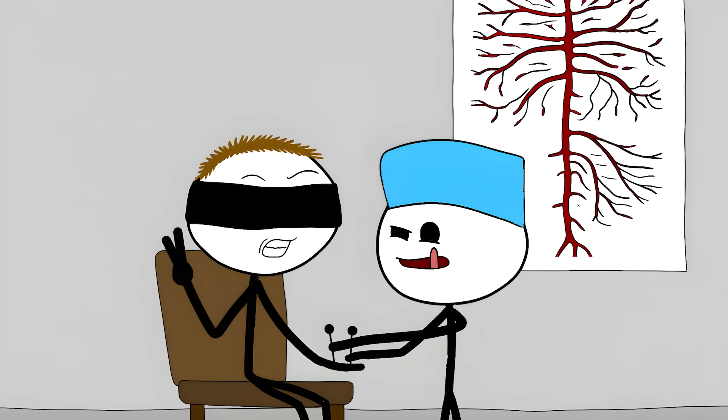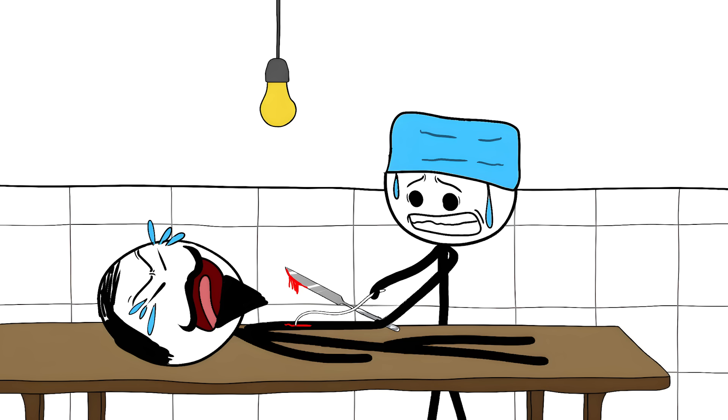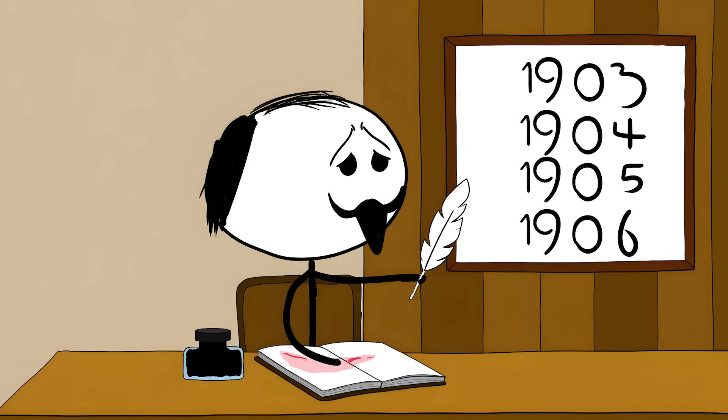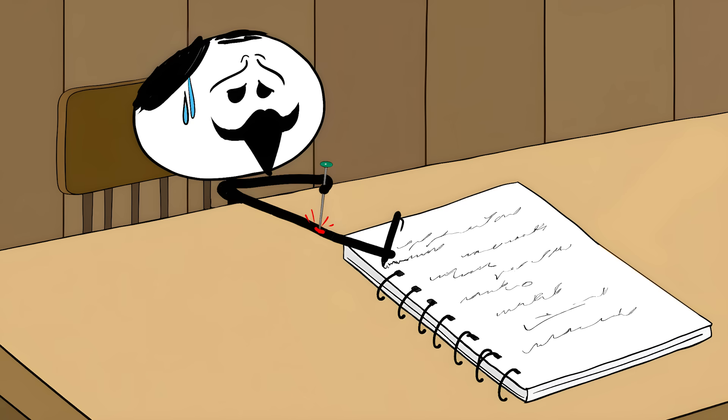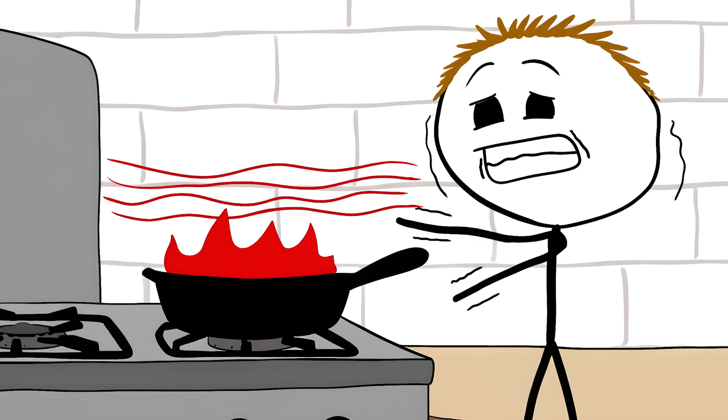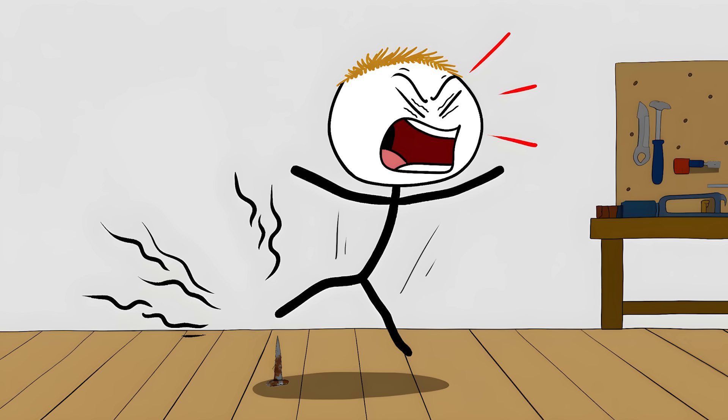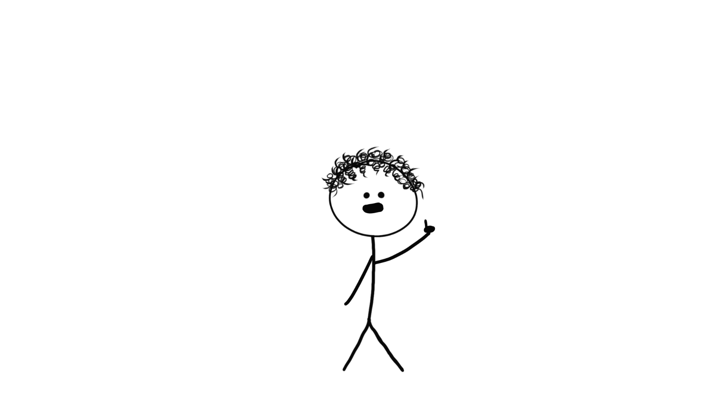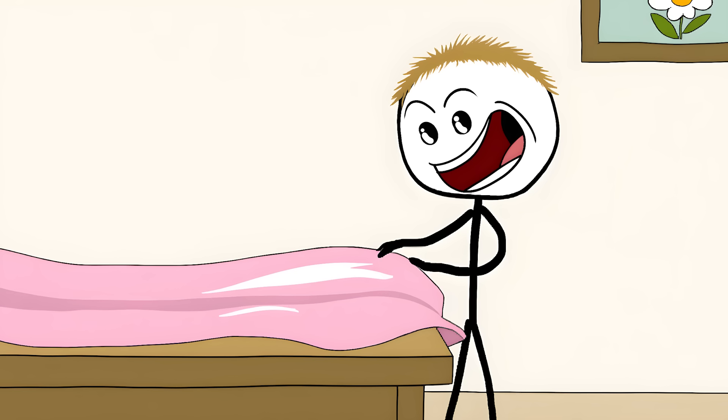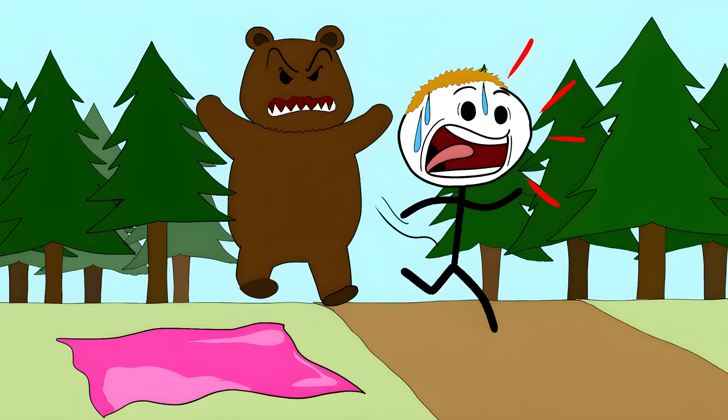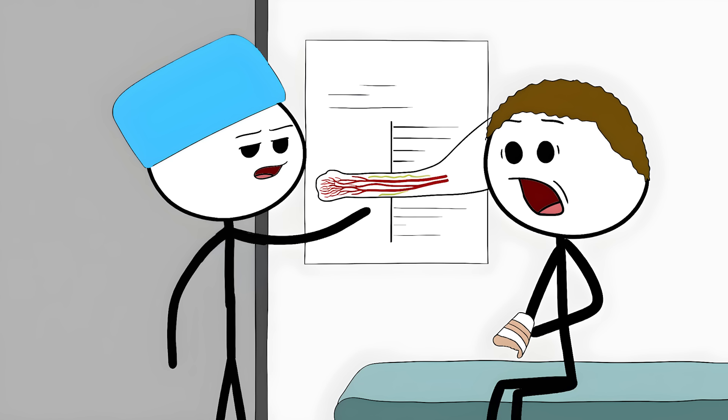Number three. The nerve slicer. Henry Head convinced a surgeon friend to slice open his arm and cut a major nerve while fully awake. Then spent four years, four years, documenting every sensation as it grew back. That's longer than high school, devoted to poking his own arm and scribbling notes. His discovery? We have two separate feeling systems. One handles survival basics: extreme heat, sharp pain, the don't die signals. The other manages fine details: telling two pinpricks apart, feeling textures. When nerves regenerate, survival comes first. Your body rebuilds the danger system before the details system. Makes sense. Staying alive beats feeling silk.